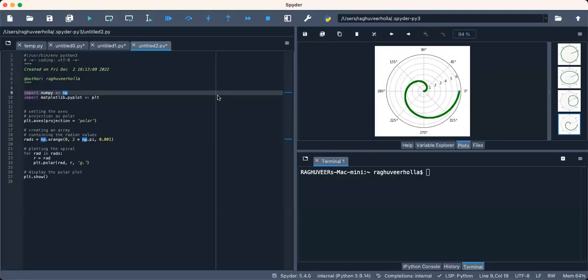Now you are looking at an Archimedean spiral.